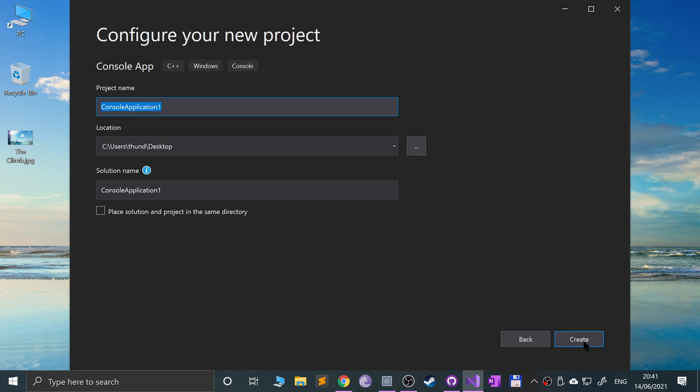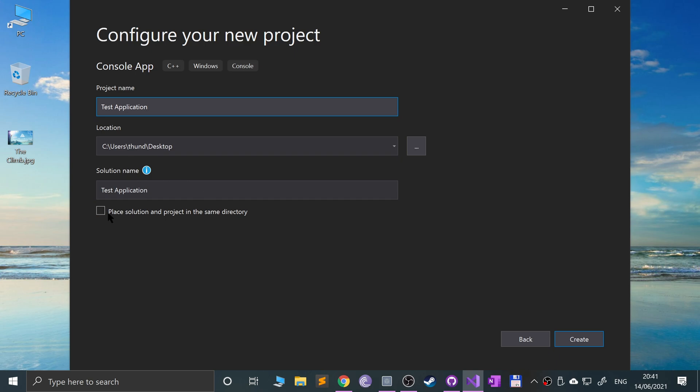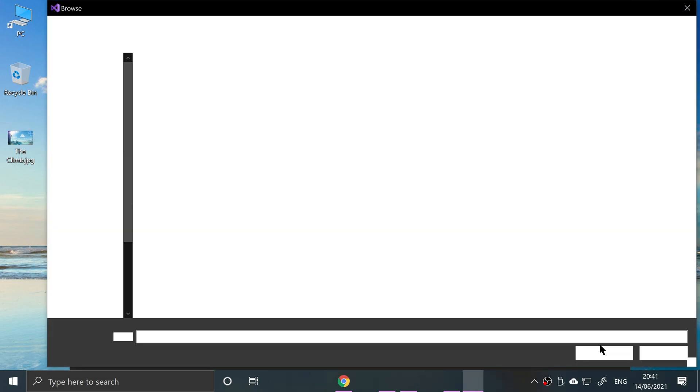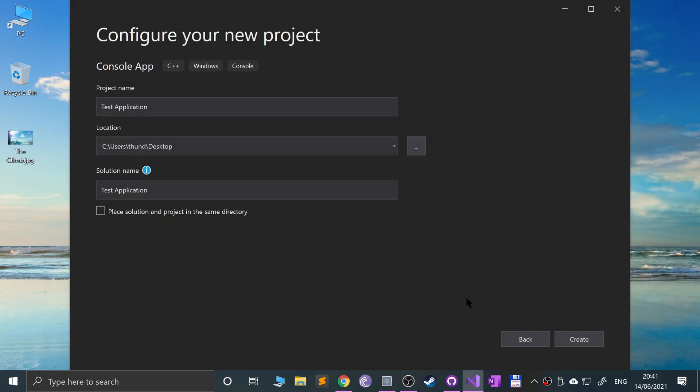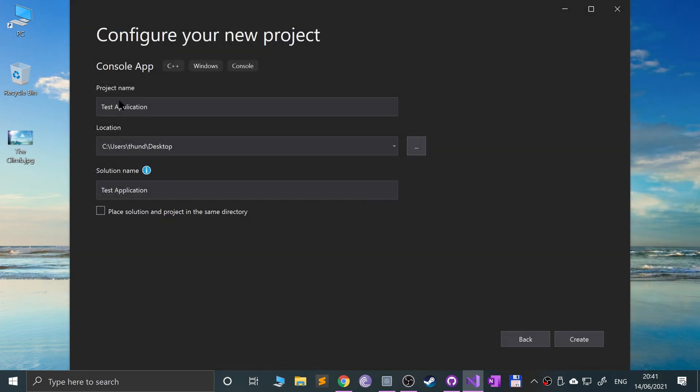Now name it. I'm going to name it test application. The solution name I recommend you leave the same. Don't select that, just deselect that. You can choose where you want to put it. I'm putting it on the desktop. Don't worry, on the desktop you'll create a folder called test application and all the content of our application will be created there.